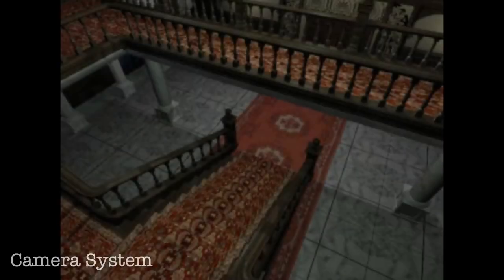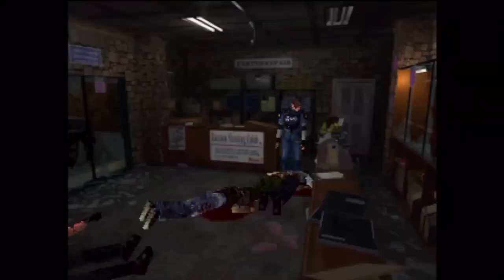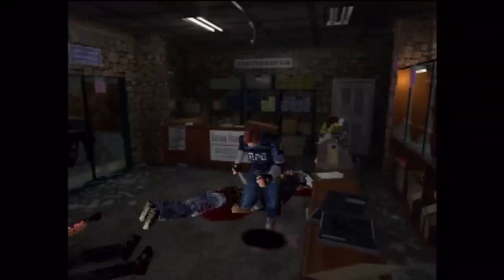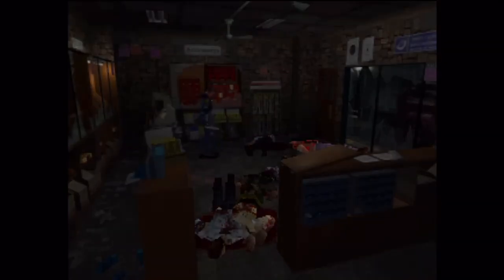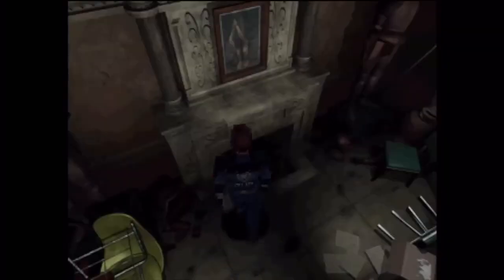The first thing I decided to work on is the camera system. In the early Resident Evil games, pre-rendered background images were used, and that meant that the cameras had to stay at a fixed angle for each background image to sell the illusion that the characters were interacting with the pre-rendered environments.